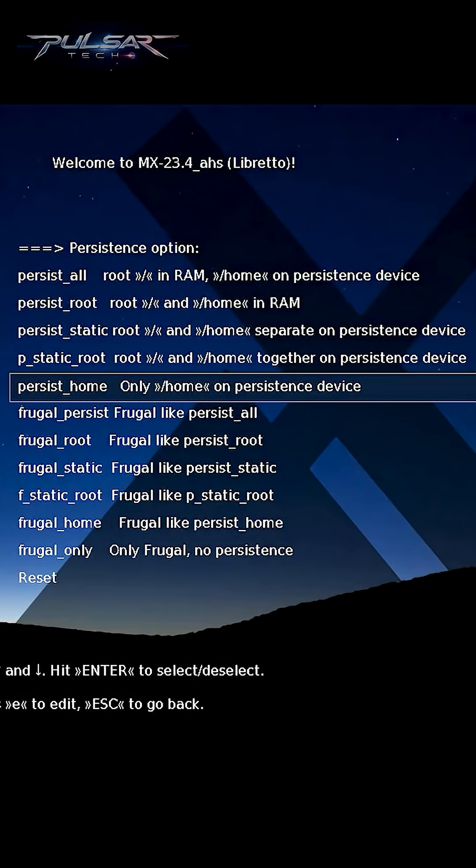Persist home: in this mode only the home directory is stored on a persistent device, while root remains in RAM. It saves user data such as documents and settings, but discards system settings.